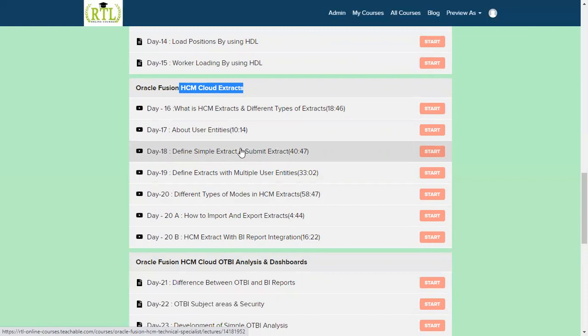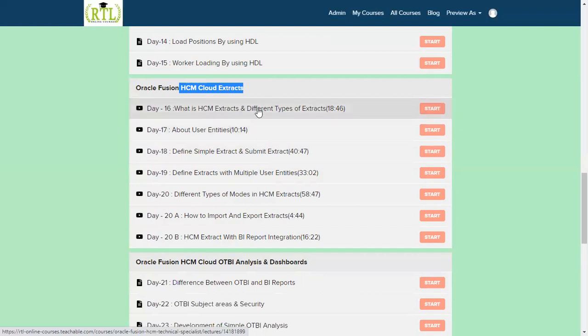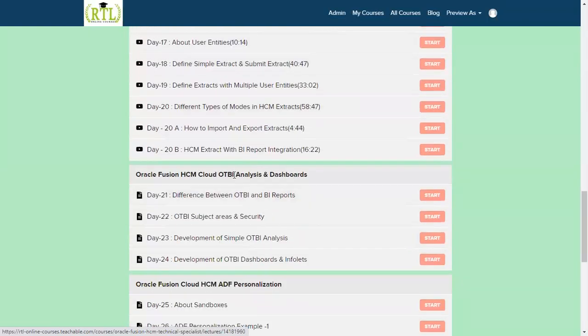In Human Capital Management we'll find the extractions. We can easily extract the data from the database by using the seeded user entities. User entity means a logical entity where we have a query which is defined by Oracle directly. We can use those user entities and get the data from the database and try to publish and deliver to the different destinations according to our requirements. We'll be having full examples with the different options whatever is required. It's around five to six hours of concept. After completion of this section you will be able to build any HCM extract when you are working in the project.